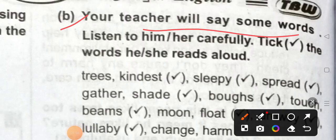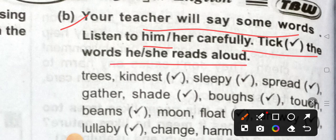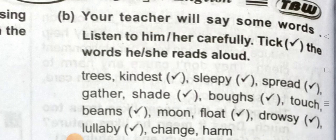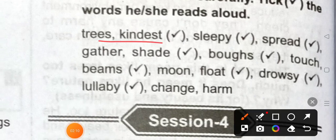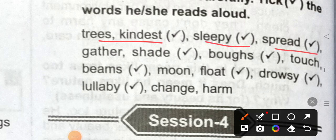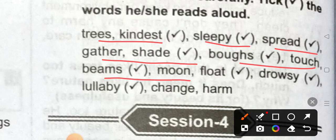Treat the words he or she reads. Hello. Trees, kindest, hello, sleep, spread, greater, said, broad, beams, moon, flat, trusty, low, chains, hum.